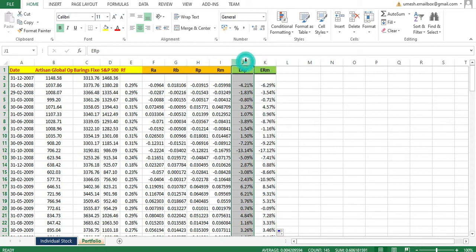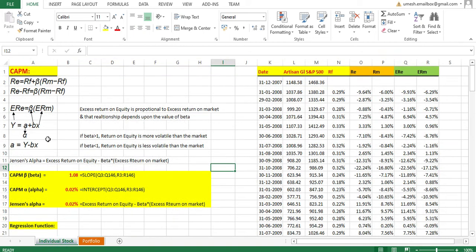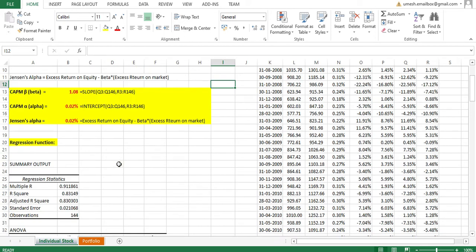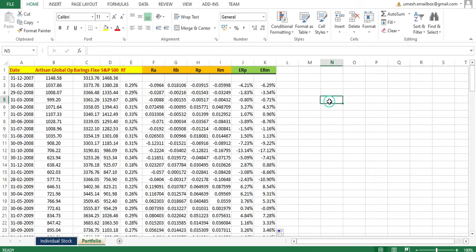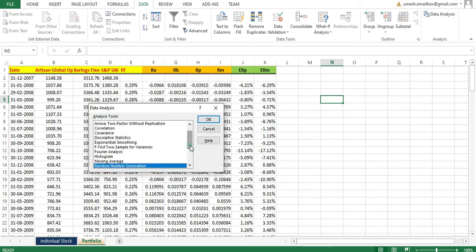The excess return of the portfolio is my Y variable, and the excess return of the market is my X variable. As I explained in the previous video, there are two or three ways to calculate this — using slope and intercept formulas in Excel, or using the regression function. I'm going to use the regression function here. Go to Data, then click on Data Analysis, select Regression, and click OK.